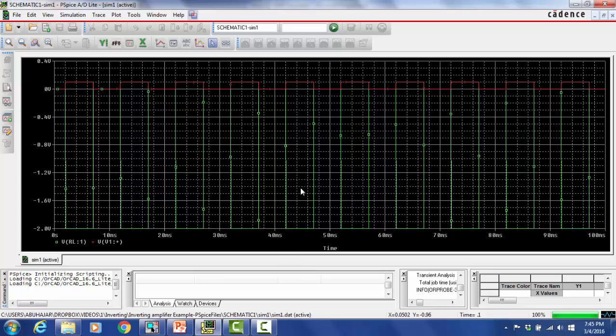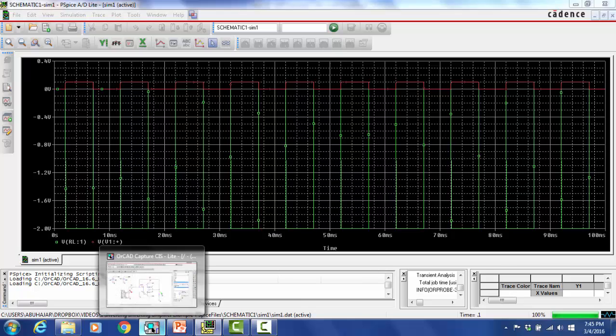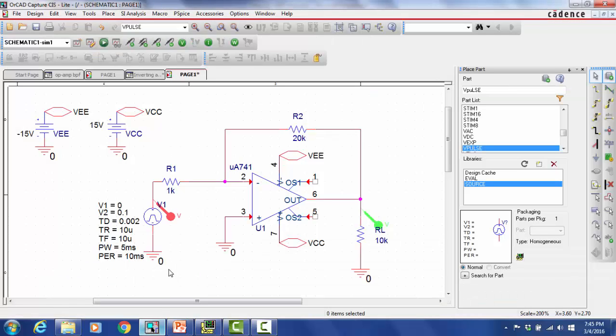I hope you liked this example and that it helps you in your studies and in learning op-amps.